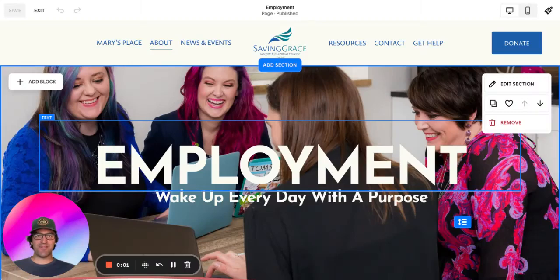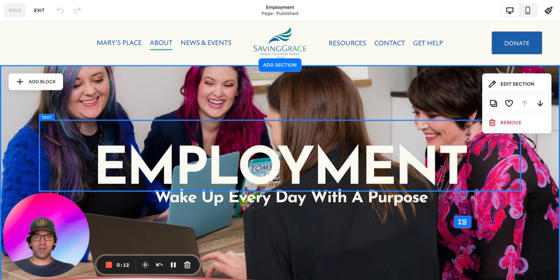Hey guys, this is Travis with Coyote Moon, and I am here to continue my video series on homepage design. I am going to focus today on section dividers.